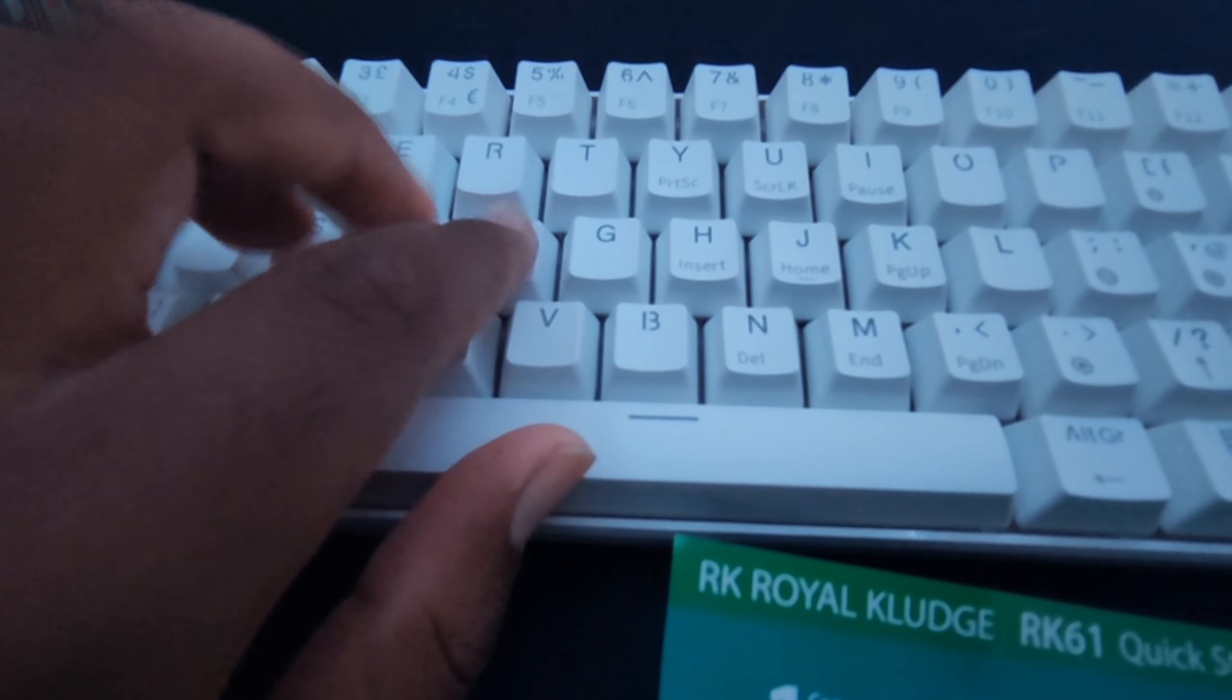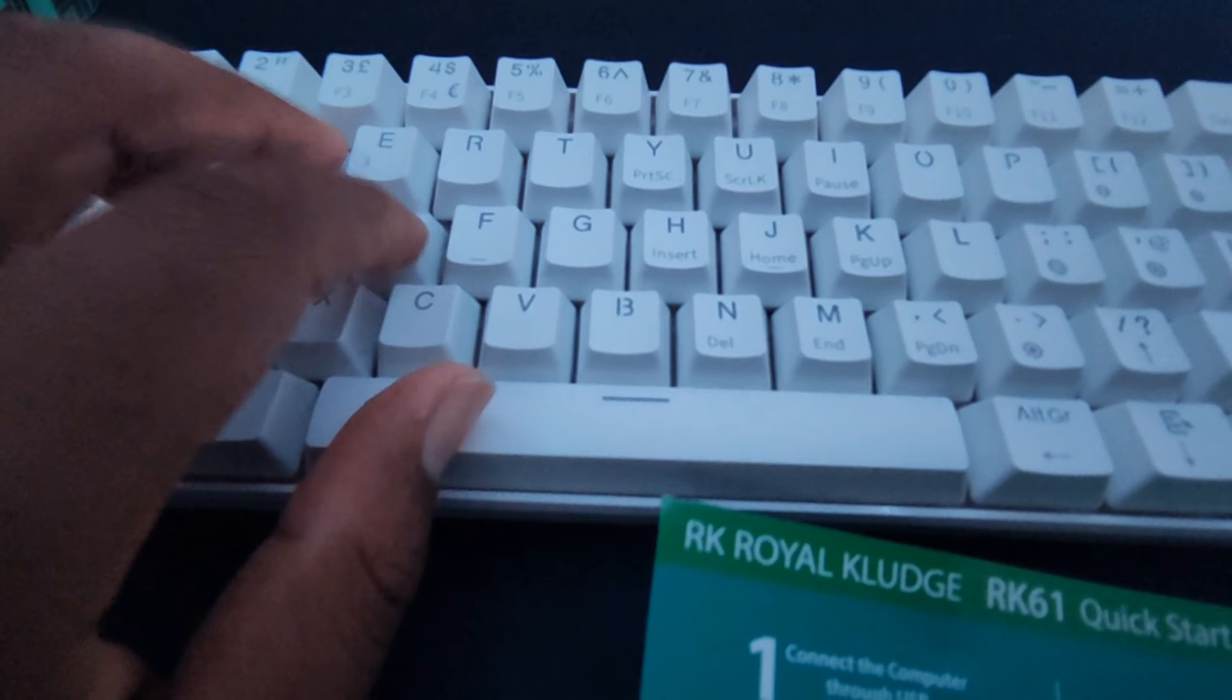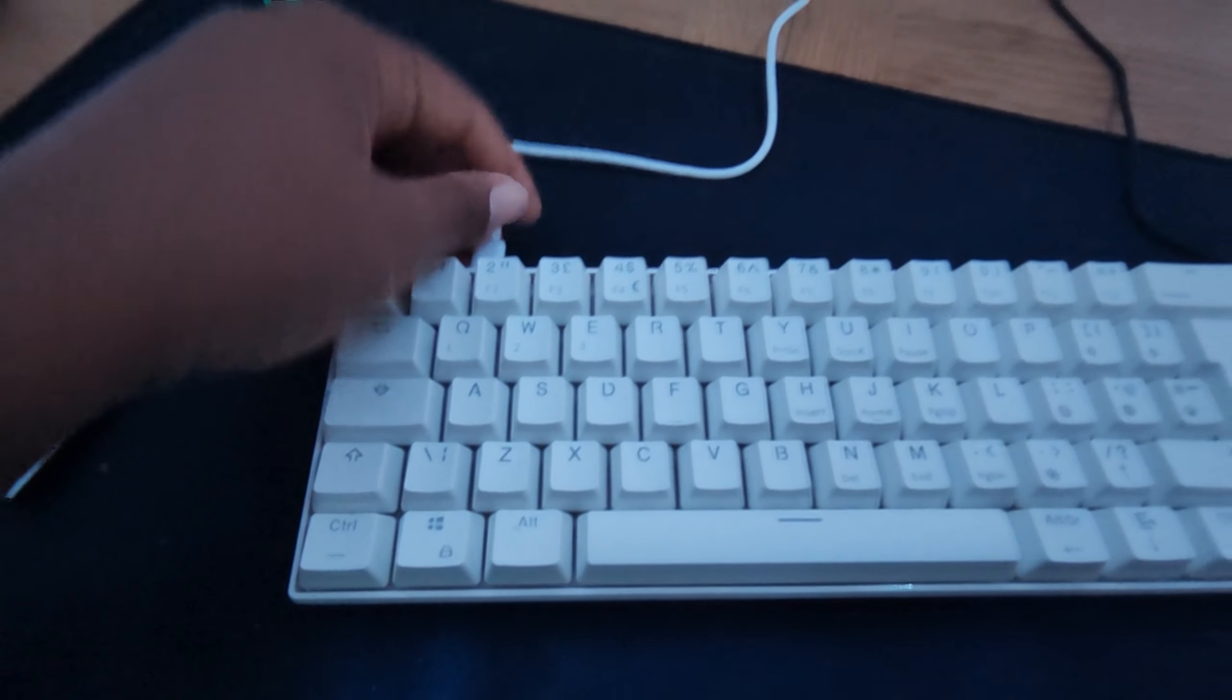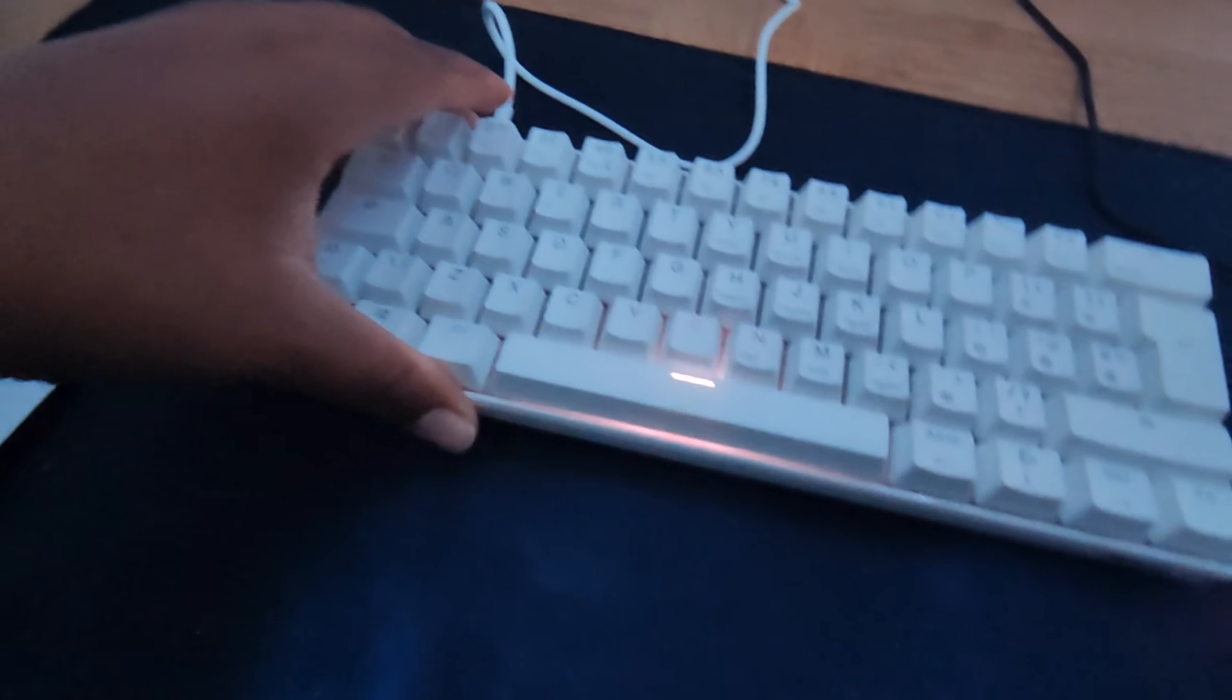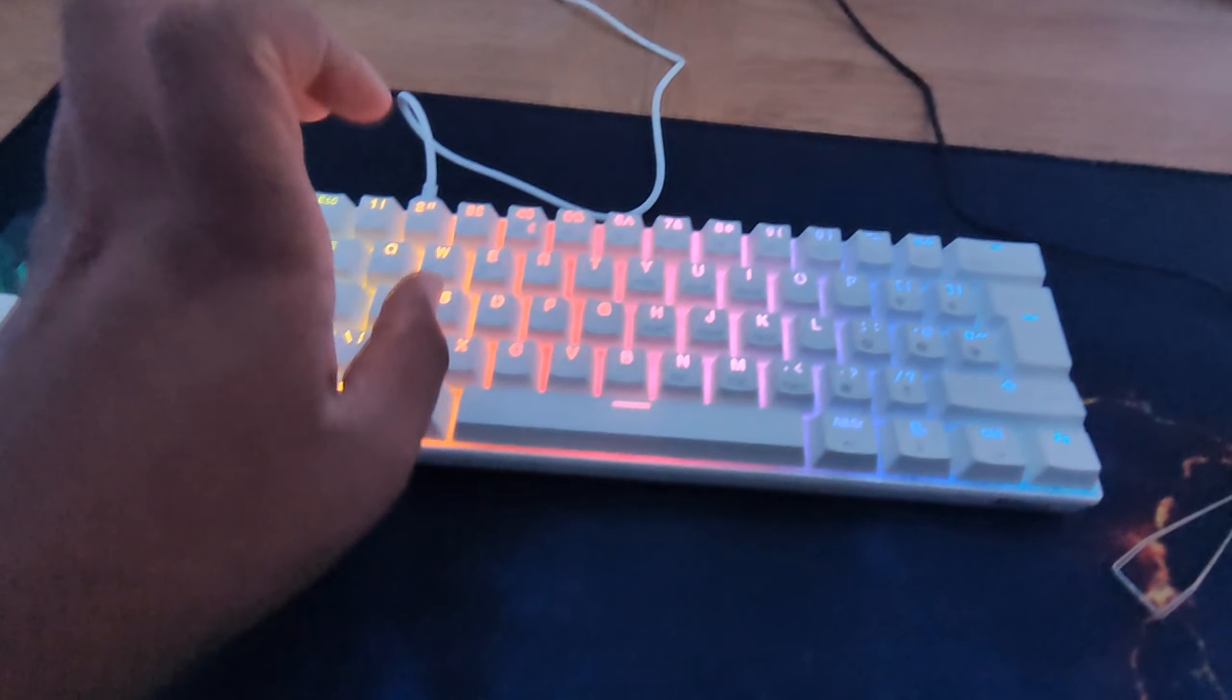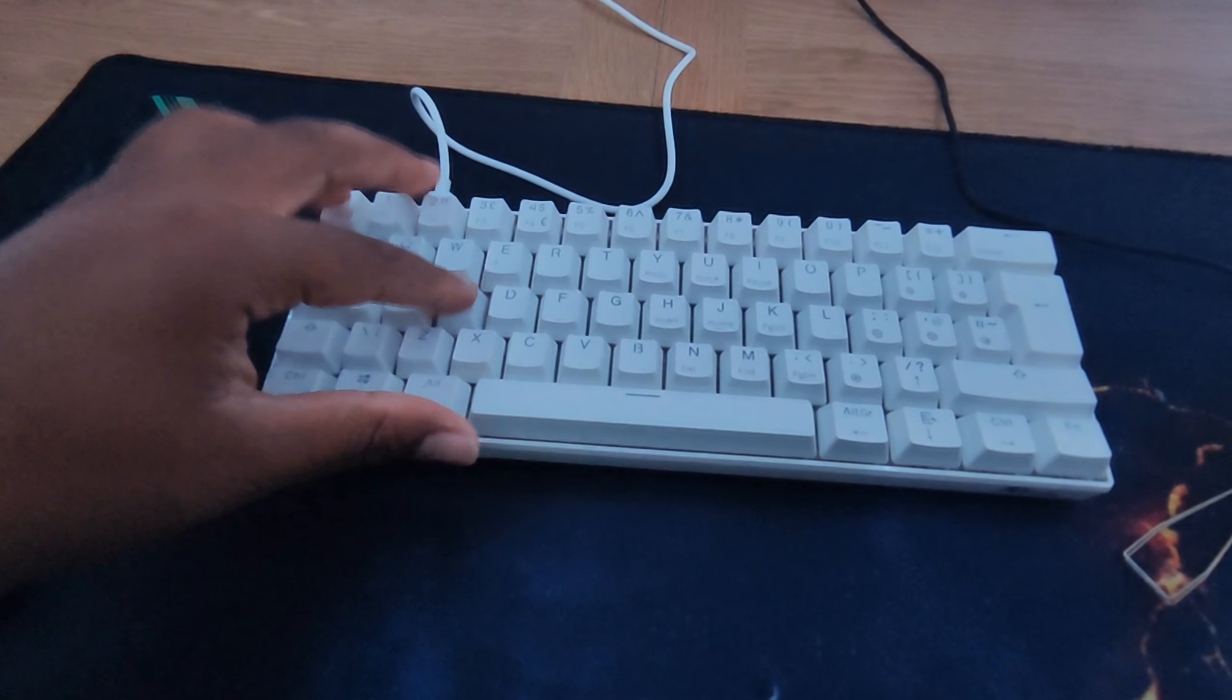Okay, let's plug in the keyboard now. Oh my, let's look at the lighting on that. Oh, that is sick.